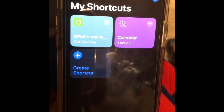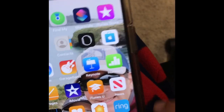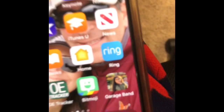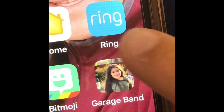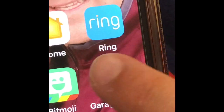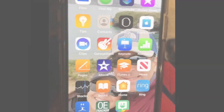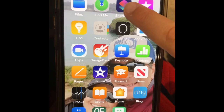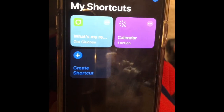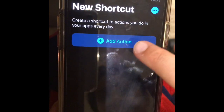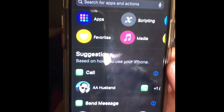Hey guys, it's S Squared and welcome back to my channel. Today I will teach you how to change your icon on one of the apps on your home screen. Go to Shortcuts, create action, add action.